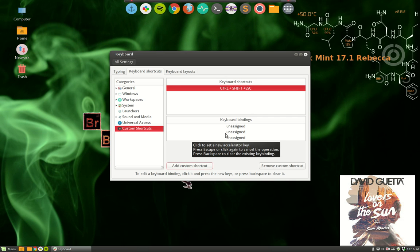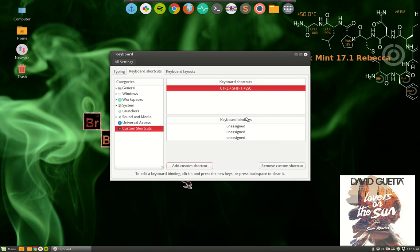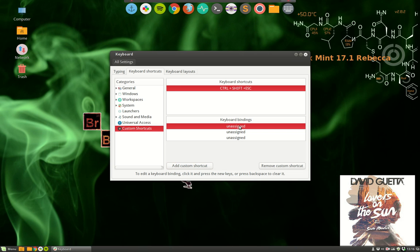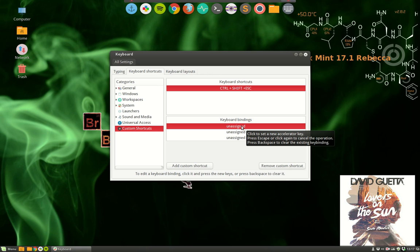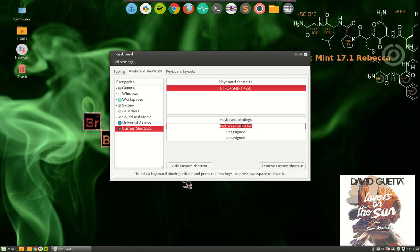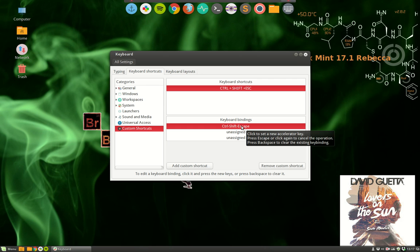Okay. Here we have keyboard bindings. Click to set a new accelerator key. Press Escape or click again to cancel operation. Okay, so I click. It's waiting. I type Ctrl+Shift+Escape and I let go.